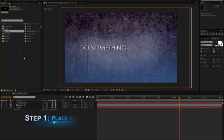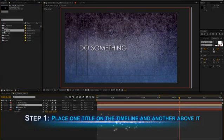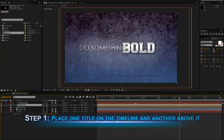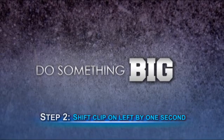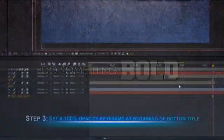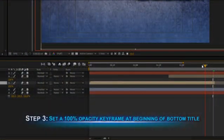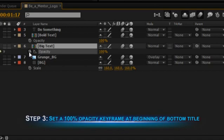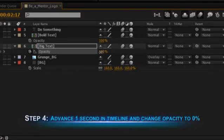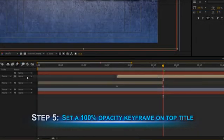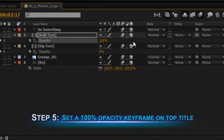For a cross dissolve between two clips, overlap them on the timeline by placing one clip on the video track and another clip on the video track directly above it. Then shift the clip on the left by just one second. This is how long our dissolve will last. Select the bottom title and at the point where the top title begins, set a 100% opacity keyframe. Advance one second in the timeline and change the opacity of the bottom title to 0%. Without moving the time indicator, select the top title and set a 100% opacity keyframe.